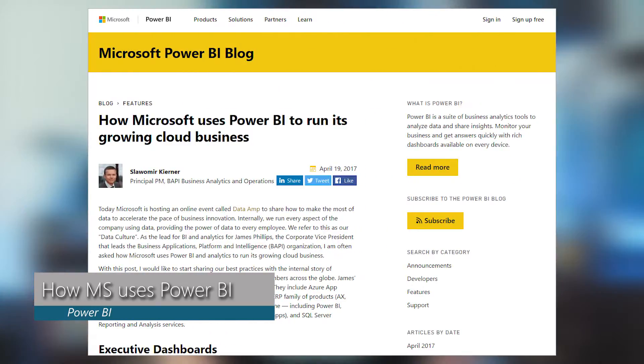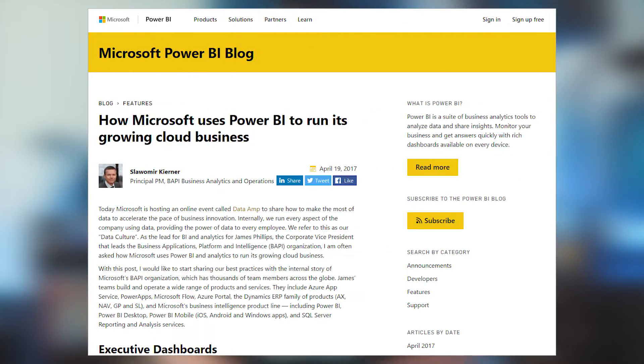Out on the Power BI blog, there was a post about how Microsoft is using Power BI to run their cloud business. This really focused on the BAPI organization — of which Power BI, Microsoft Flow, Power Apps and some other applications are a part — run by James Phillips. It looks at the main executive dashboard that's used, all of the KPIs available, and how that data was structured. It's an interesting look into a very large organization and how they're using Power BI for real day-to-day operations. What I also thought was interesting was a little story about how the Dual KPI custom visual came about for this purpose, and is now shared out with the community.